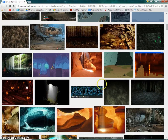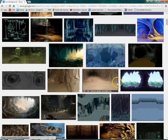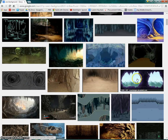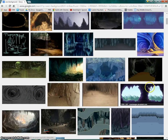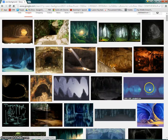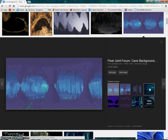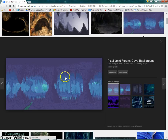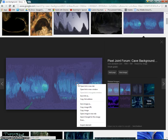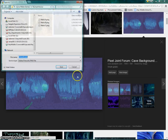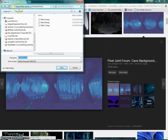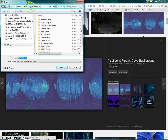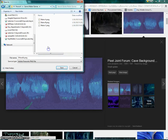So try to find something that is pretty universal and not going to confuse the player. This one here is a pretty good faded backdrop, so I'm going to go ahead and right-click, save image as. I can see at the top that I'm in the Game Maker games folder.